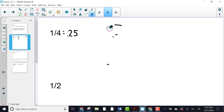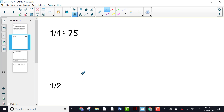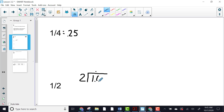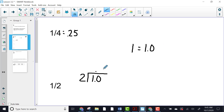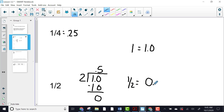Now let's take a look at one half. We set it up as a division problem — put the denominator as your divisor, the numerator as your dividend, so I put my one here. Two cannot go into one, so we put a decimal there and add a zero at the end — that does not change the value at all. Two into ten goes five times; five times two is ten. We can see that one half is equal to five tenths.